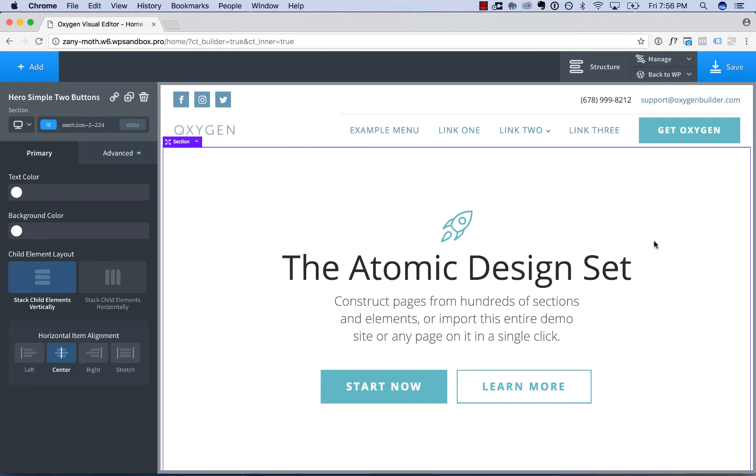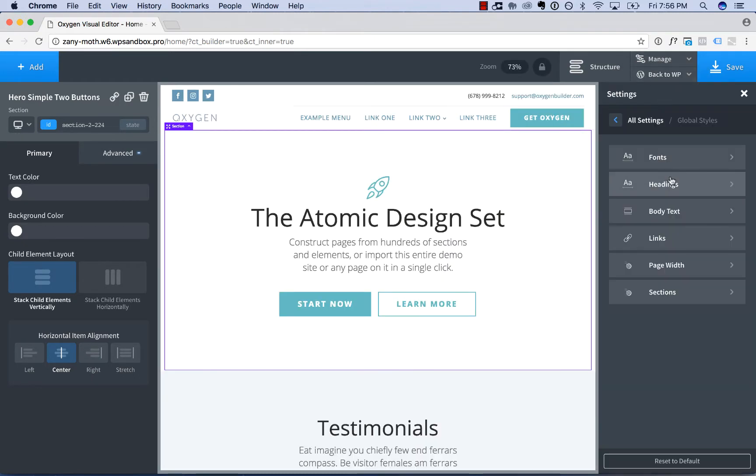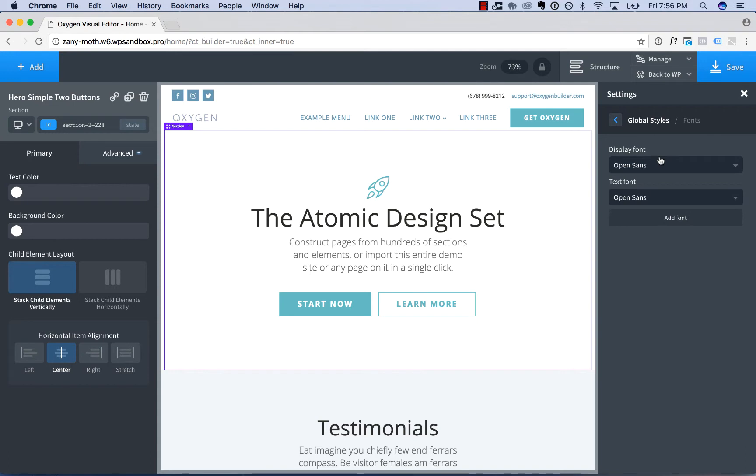So to manage your global fonts, go to the Manage menu in the top right, click Settings, click Global Styles, and then click Fonts.